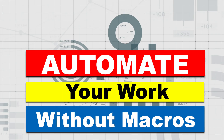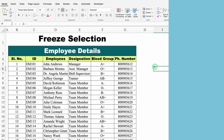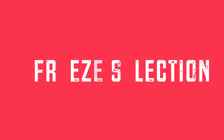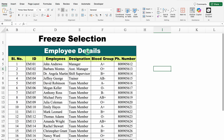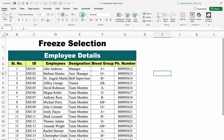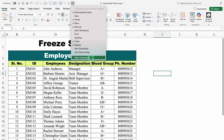Let's start with our very first example: Freeze Selection. On the top, I have the Automate Tab. This tab is the same as Home, Insert, or any other tab. In case this tab is not active in your Excel, go on top and click on the three dots. Come to the bottom and click on More Commands.